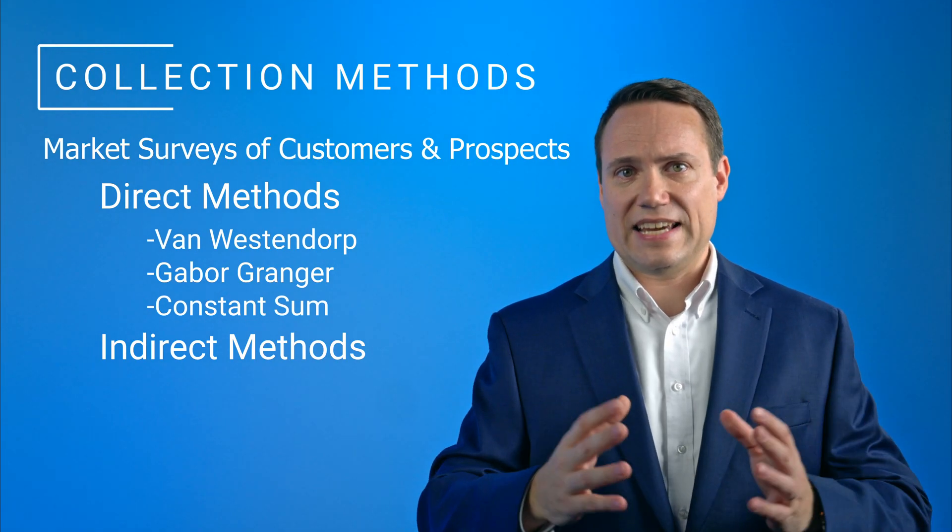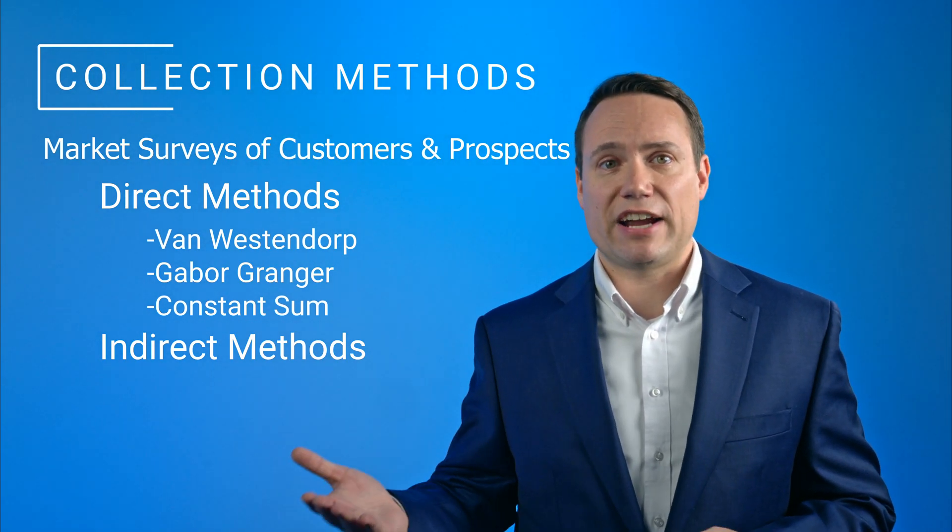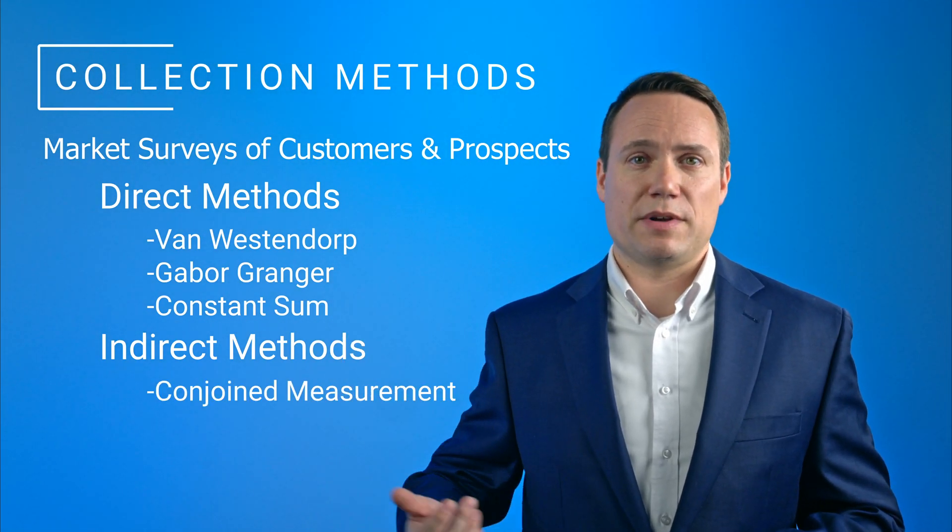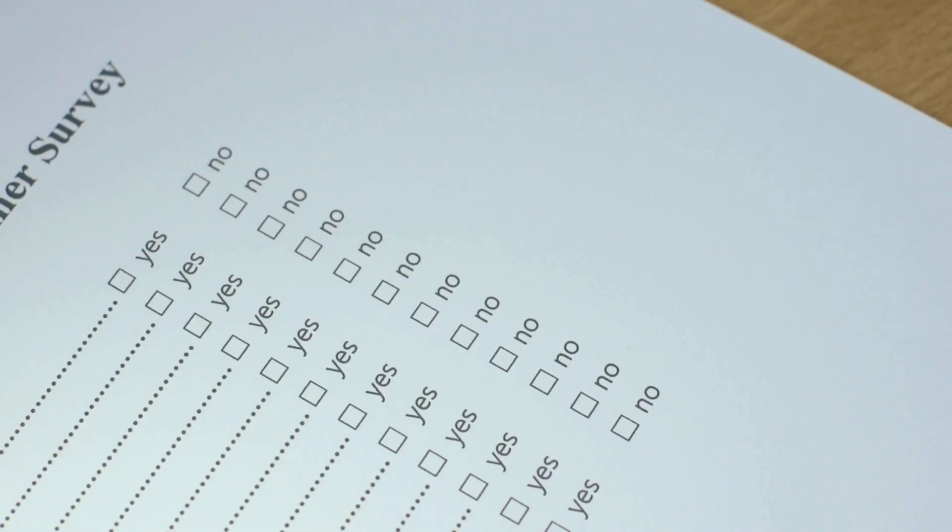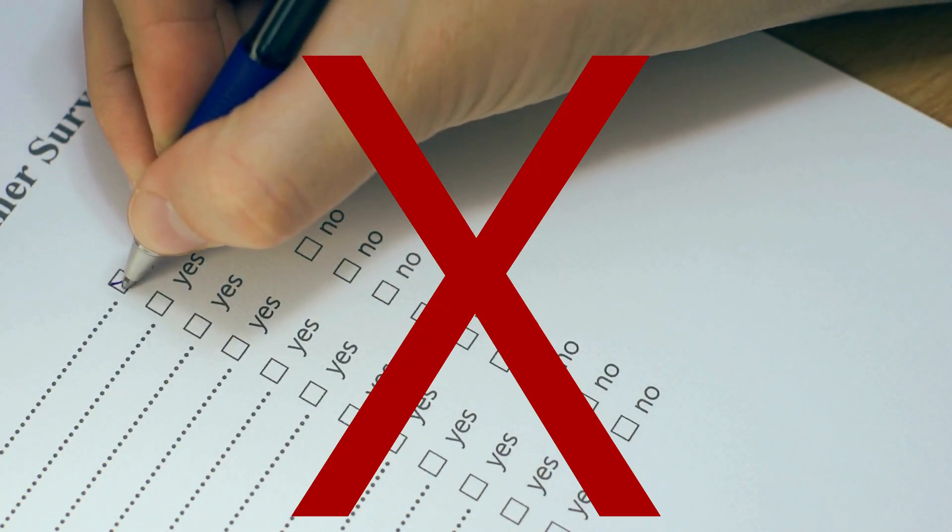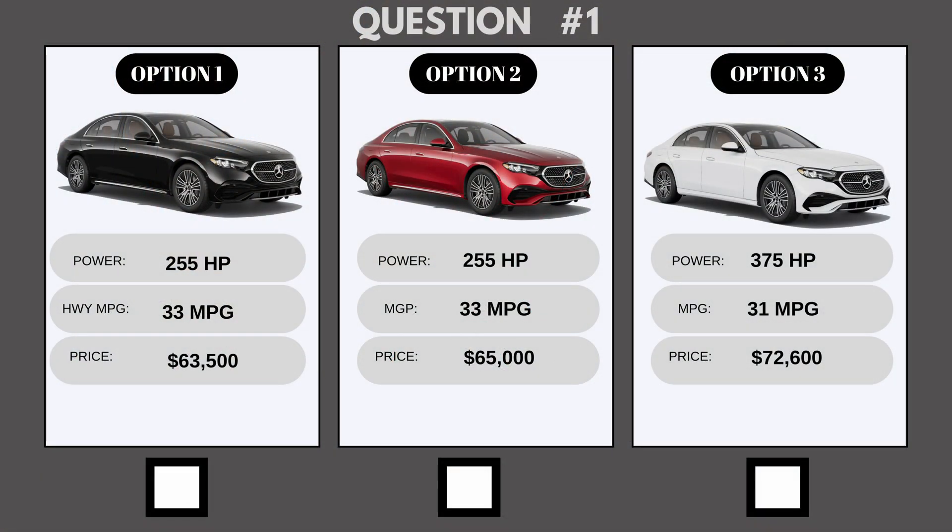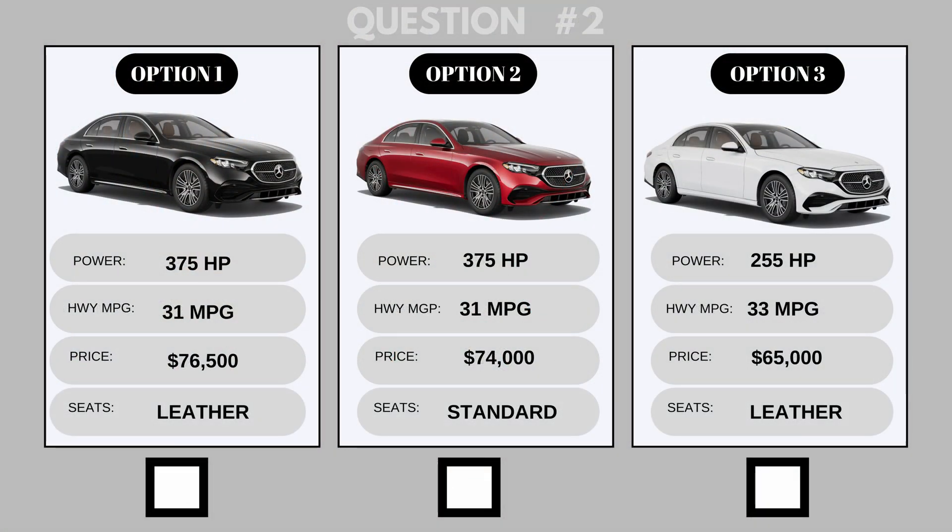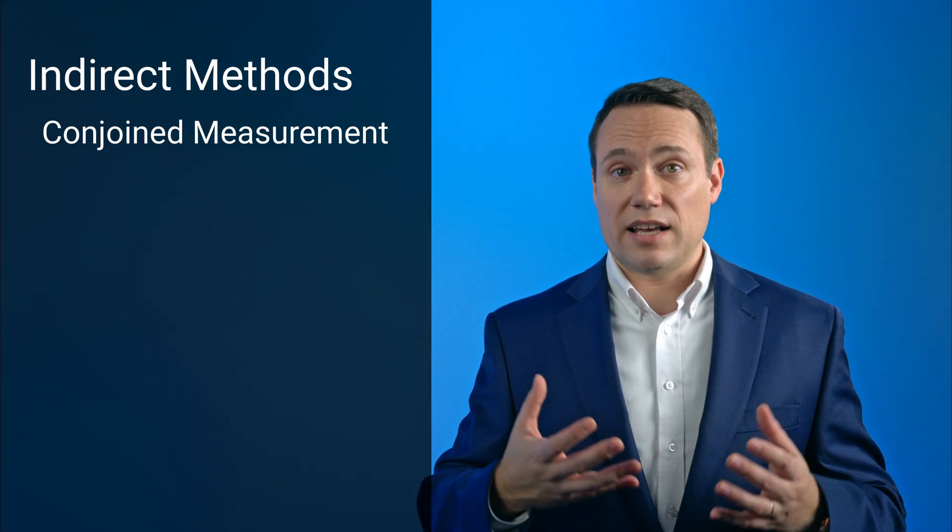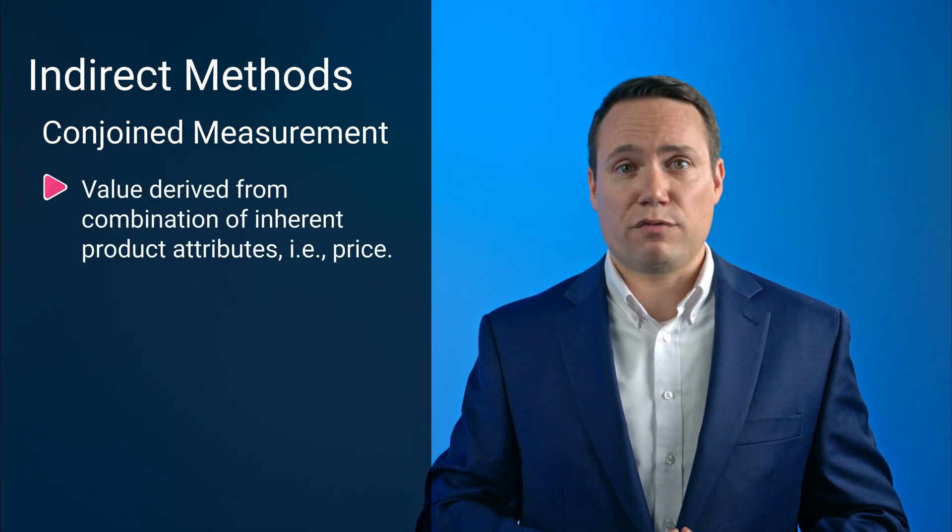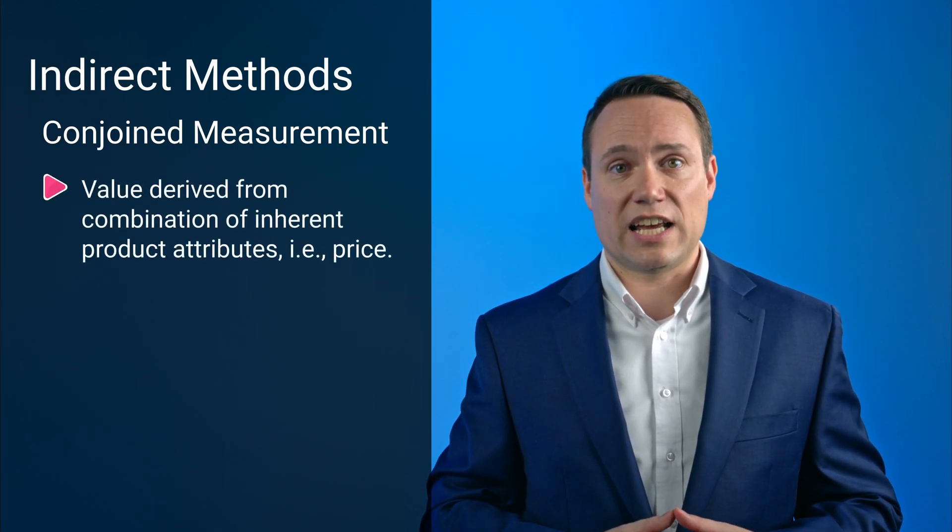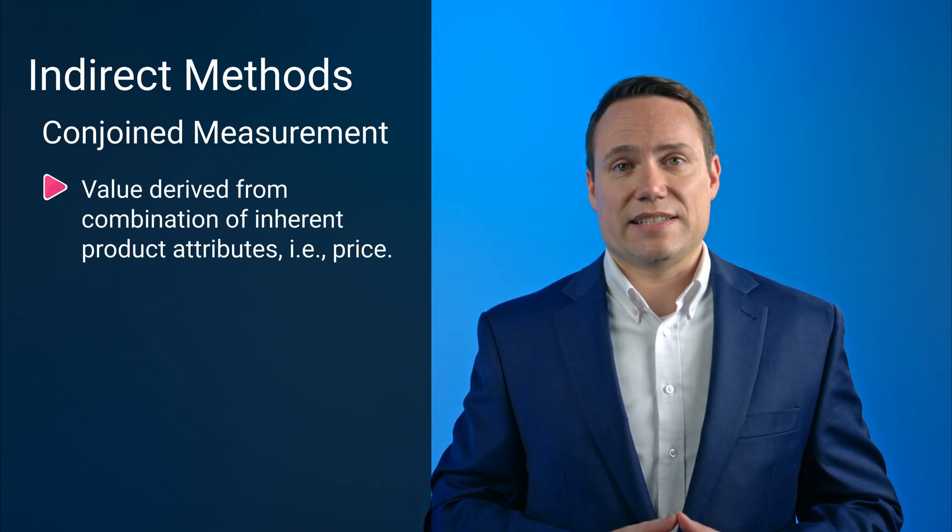More sophisticated surveys include indirect methods such as conjoint measurement. In conjoint analysis, respondents are not asked directly for their reactions to price changes. Instead, conjoint measures individuals' preferences for products and for product attributes by a systematic variation of these attributes. The underlying assumption is that the value of a product can be derived from the combination of its inherent product attributes, such as price.